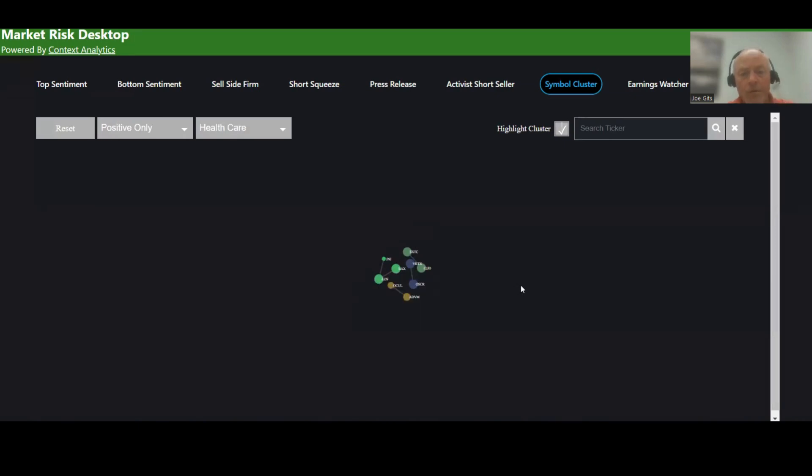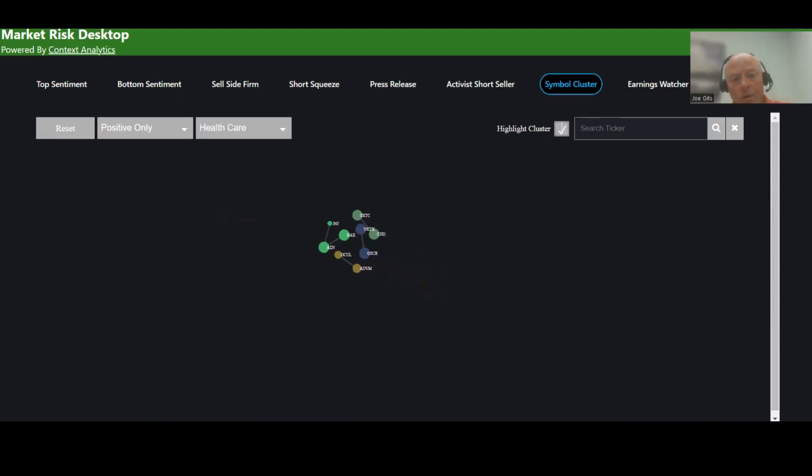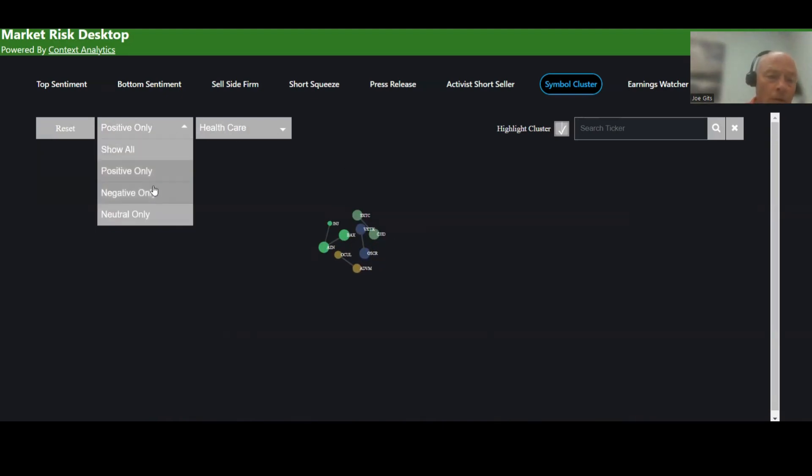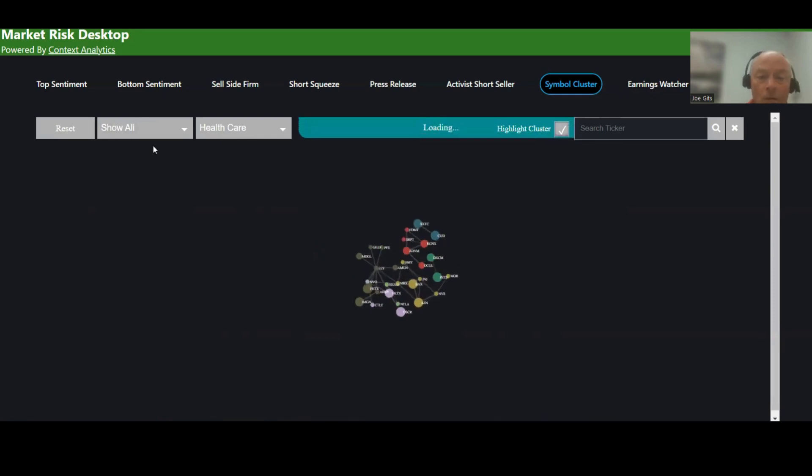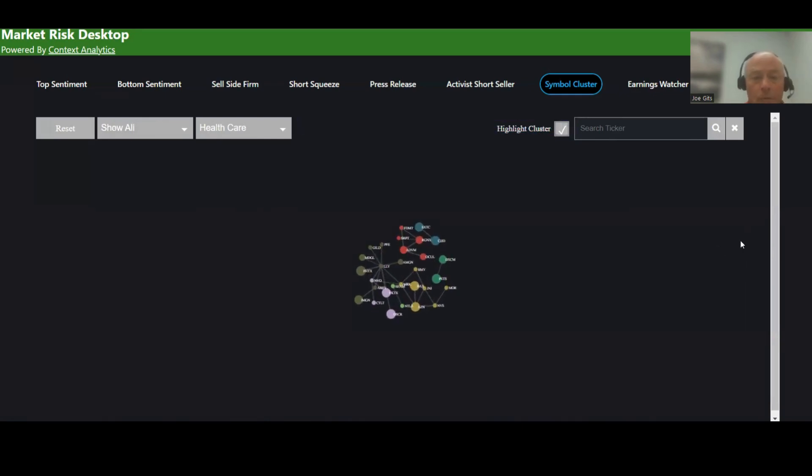You can obviously zoom in on each of these sections. If you want to make it bigger, you could do that as well. If I want to look at negative only, neutral only, I'm going to go back to show all. And so this is everything in the healthcare sector.